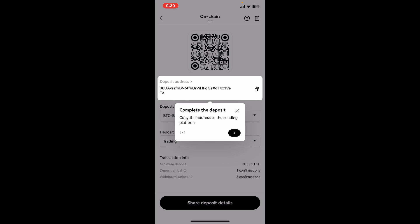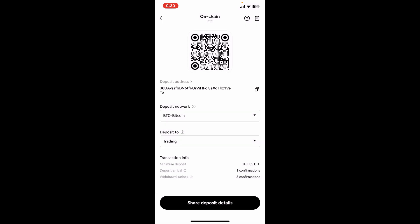You can copy the address to your clipboard, or you can also let anyone scan this QR code in order to facilitate easy transfers to your OKX wallet.